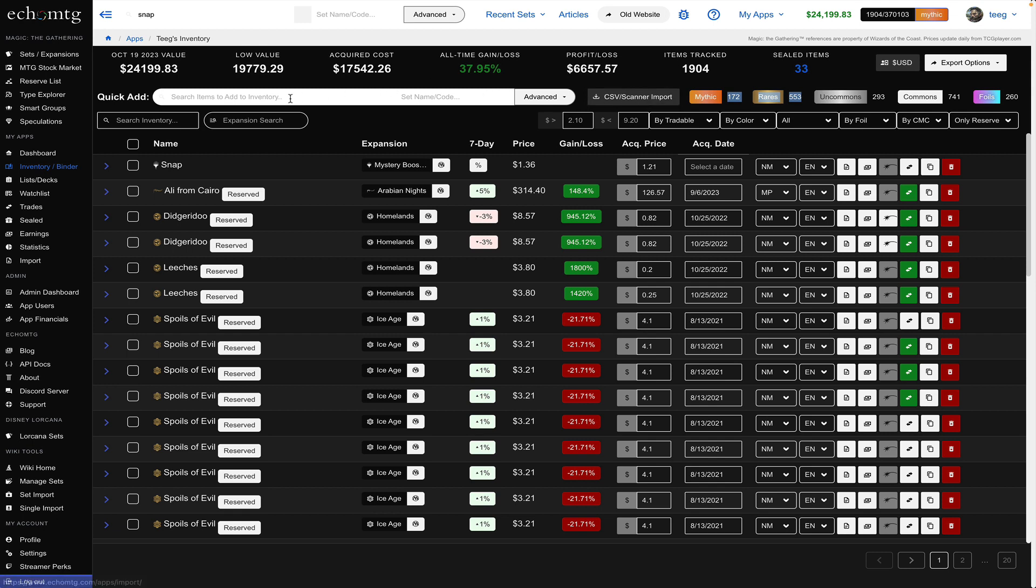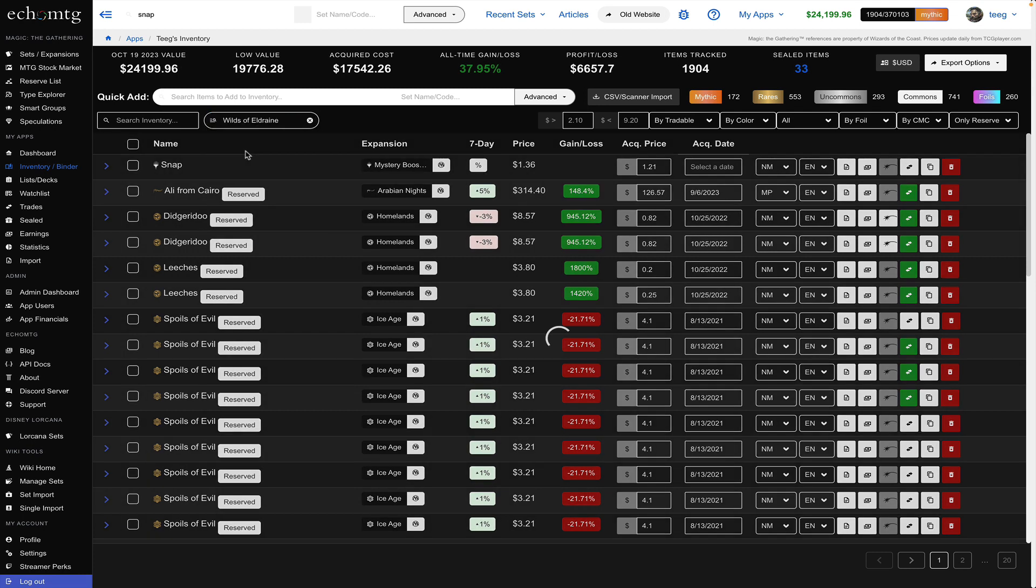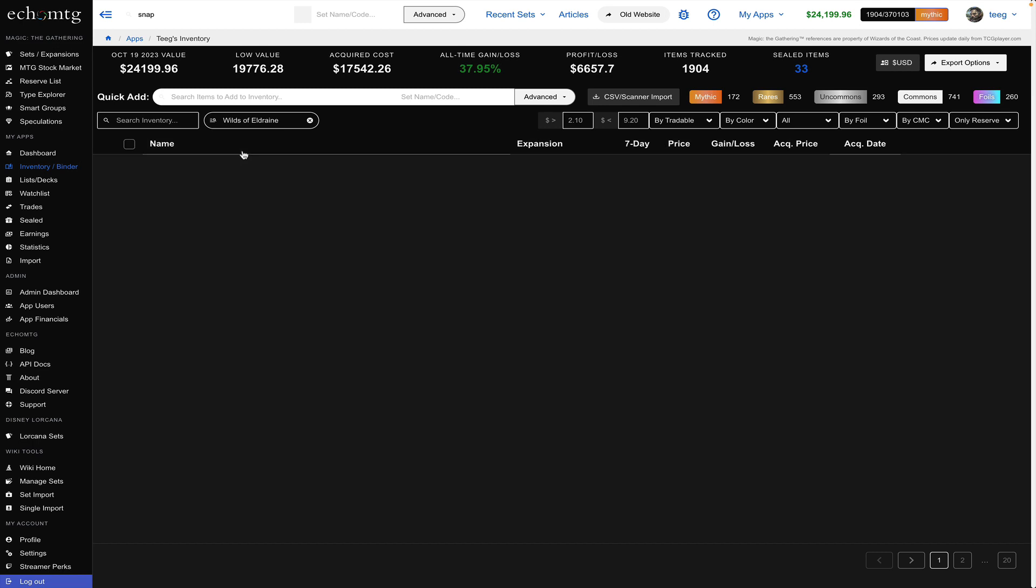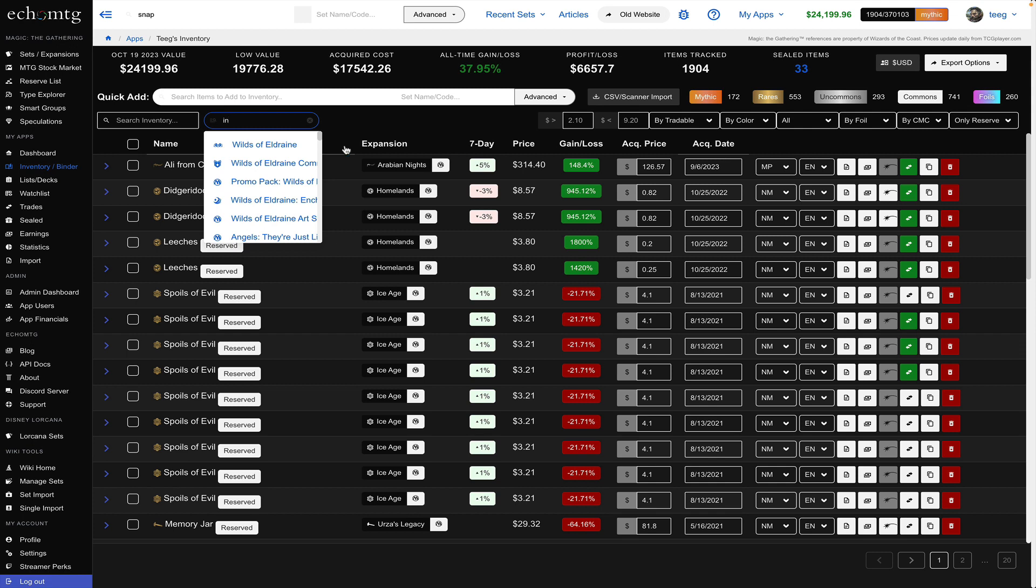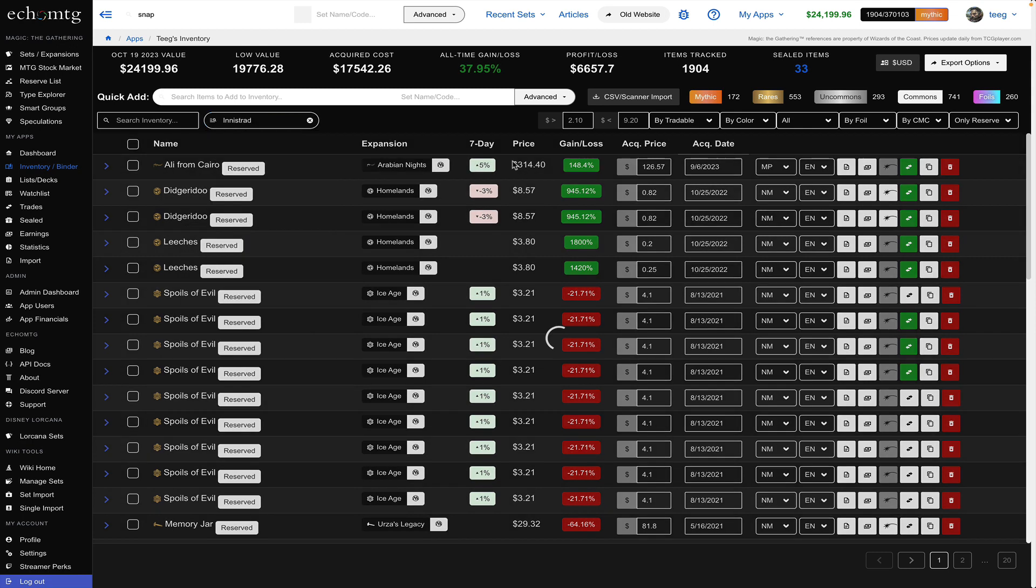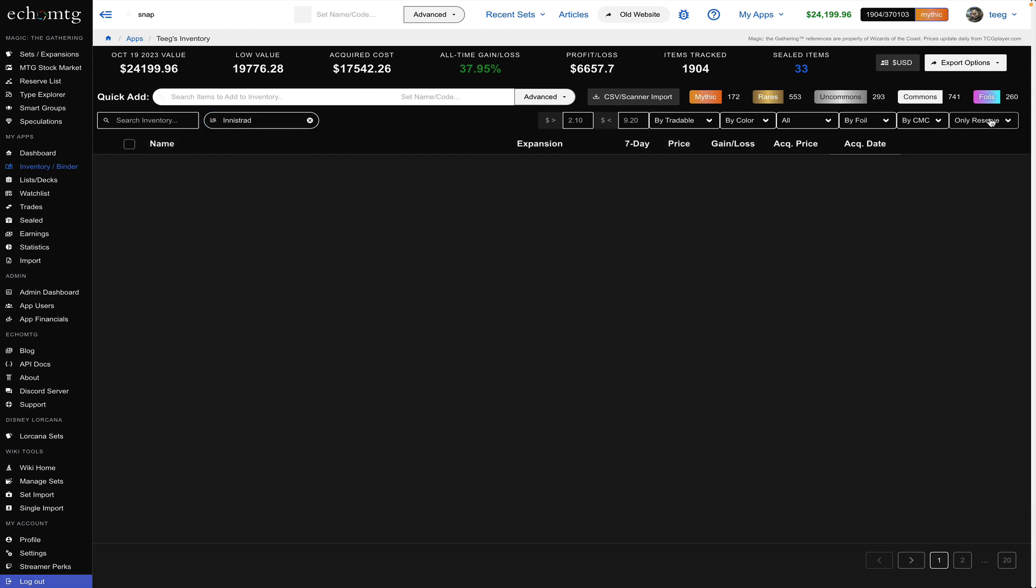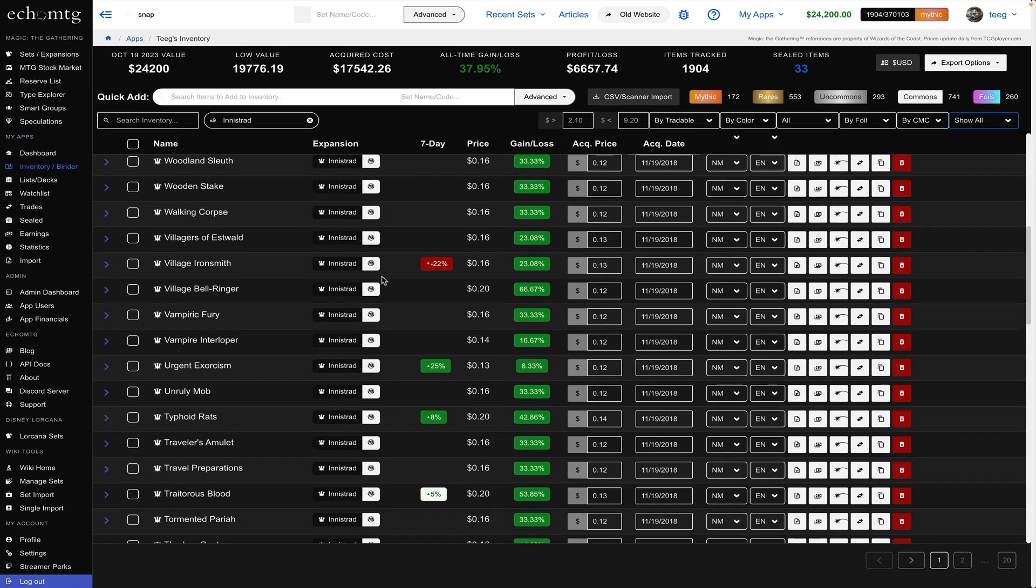and then you can do expansions too so I can just do like let's go Innistrad I guess I have nothing because I'm showing only reserve which nothing in Innistrad is reserve so I'll go show all and then we'll see the cards I have from Innistrad here